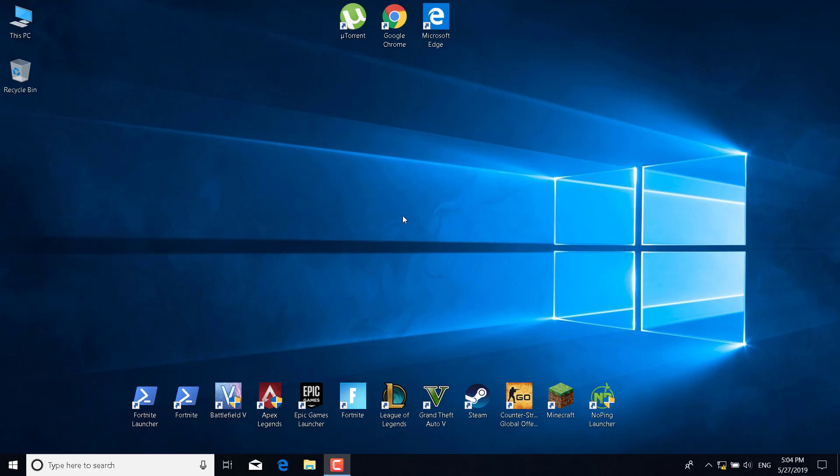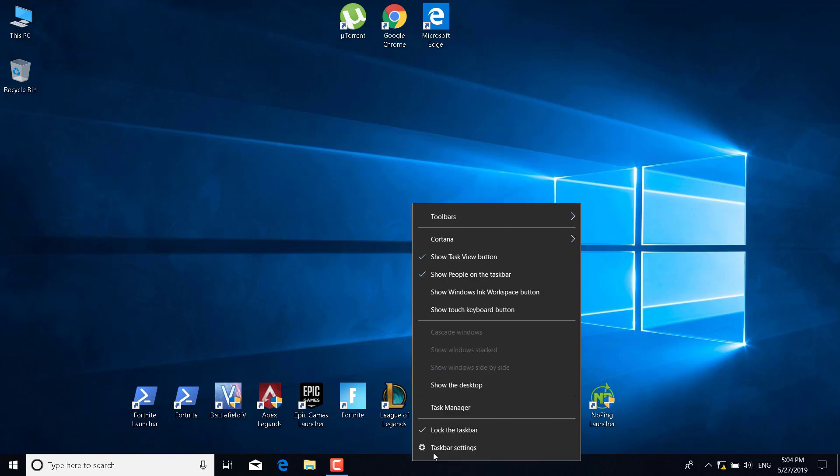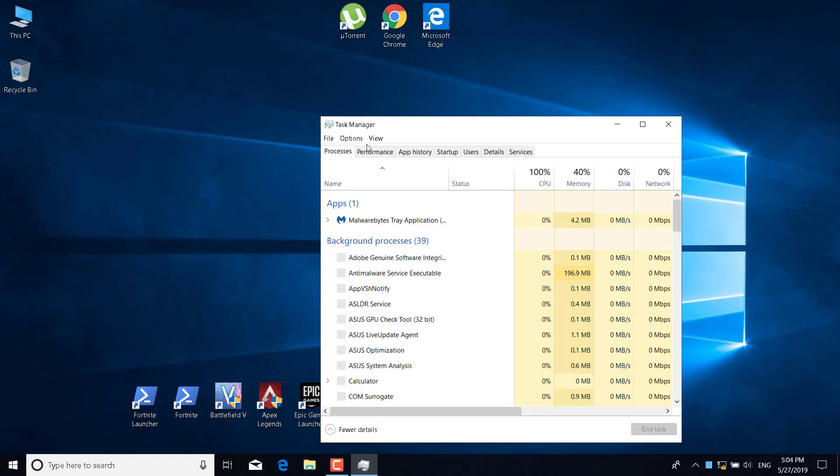This is going to be an easy and quick tutorial. What you want to do is right-click on the taskbar and open the task manager.